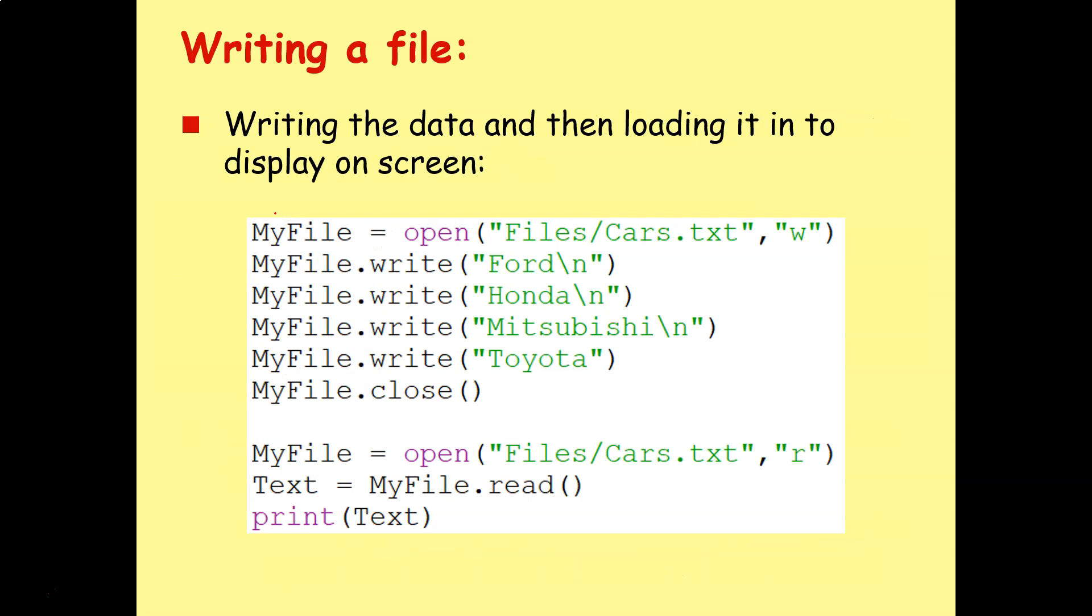So one of the issues students sometimes have is once they've written their program, they run it and nothing happens. Because you're not displaying anything on screen, you're writing everything to a text file. So you have to go into, in this case, the files folder and then open the cars.txt file to actually see the contents.